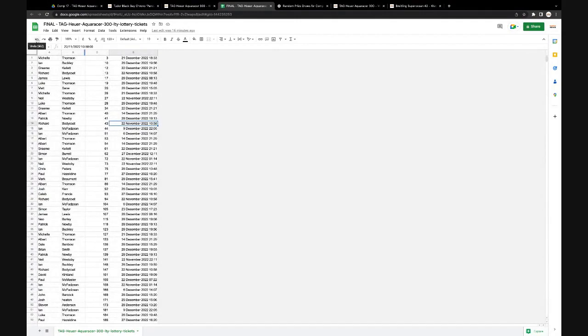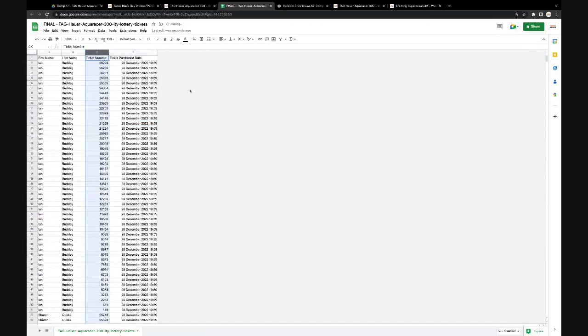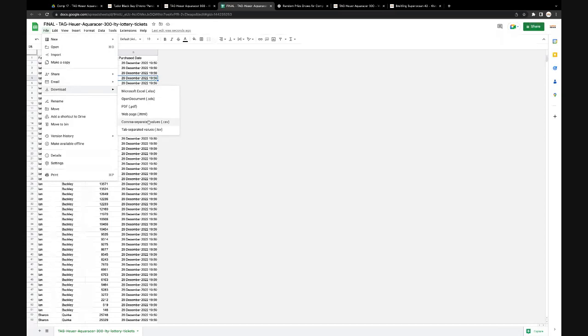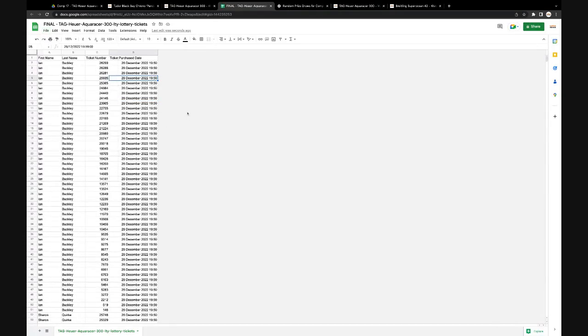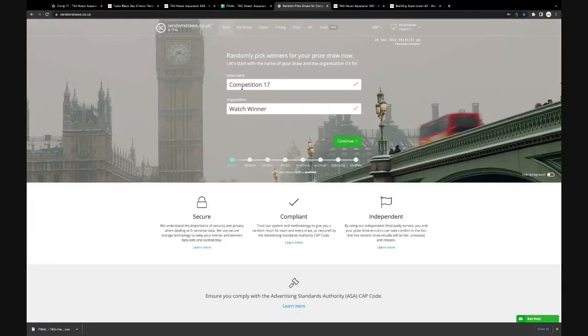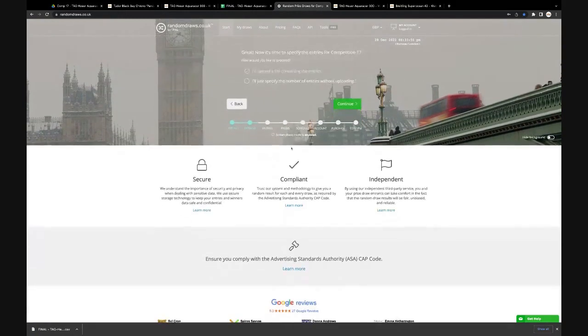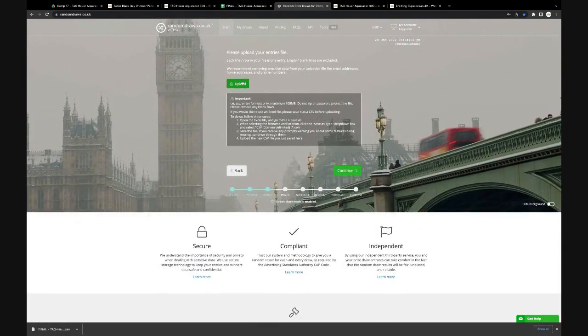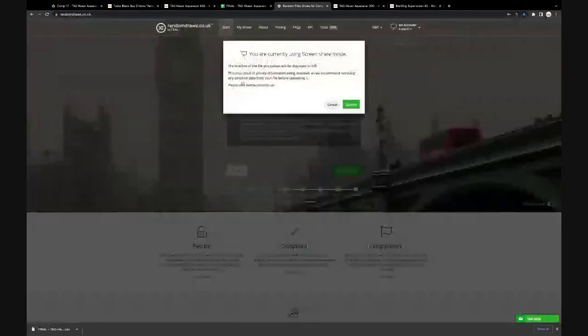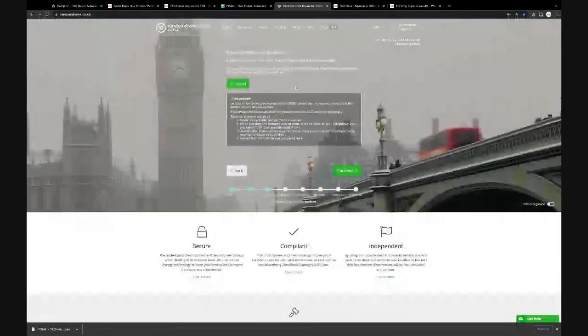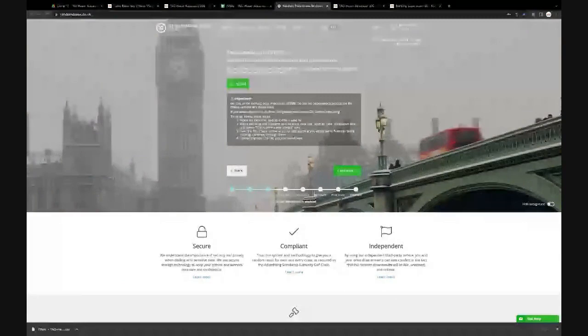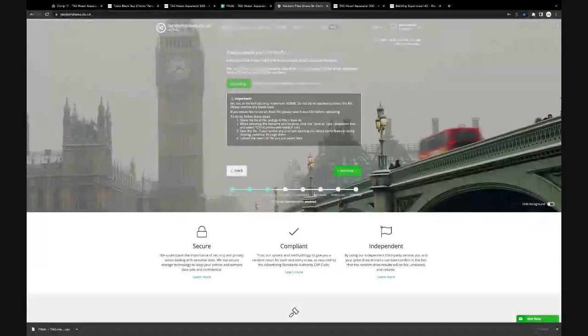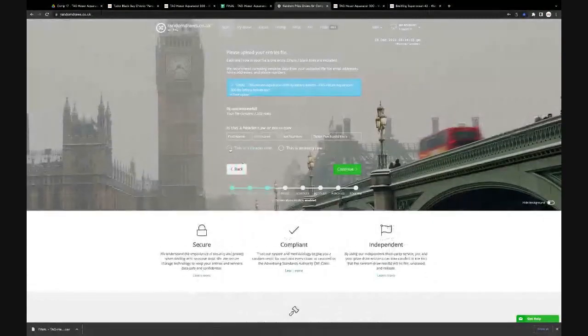Let me just put this back in order, here we go, ready to put the header row at the top. Download. Hope you all had a good Christmas by the way. Download, download. And of course over to random draws, competition 17, organization is Watch Winner, upload, yep. Final. This is a header row, correct.